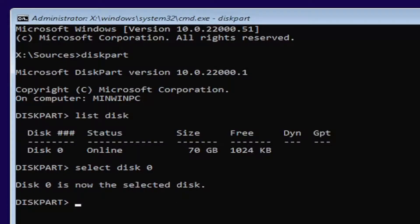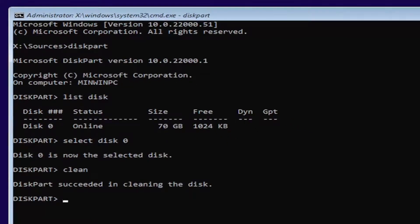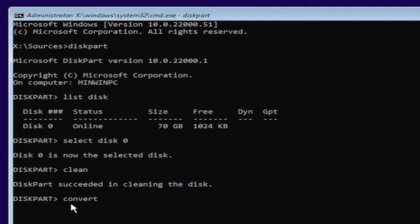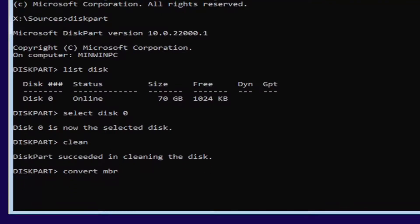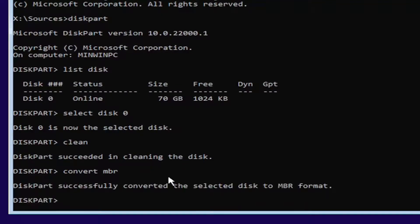Go ahead and type in the word clean. This is what's actually going to clean the disk, wiping everything. Make sure you have everything backed up, then hit enter. It should say it has succeeded in cleaning the disk. Now go ahead and type in convert space MBR exactly as you see it on my screen. Hit enter on the keyboard. It should say the disk part successfully converted the selected disk to MBR format.